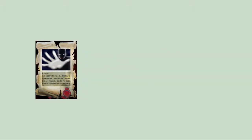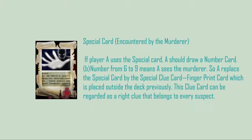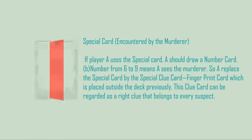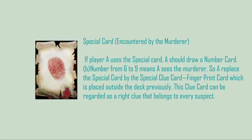Or if A chooses the number from 6 to 9, means A sees the murderer. So A replaces the special card by the special clue card, fingerprint, which is placed outside the deck previously. This clue card can be regarded as the right clue that belongs to every suspect.